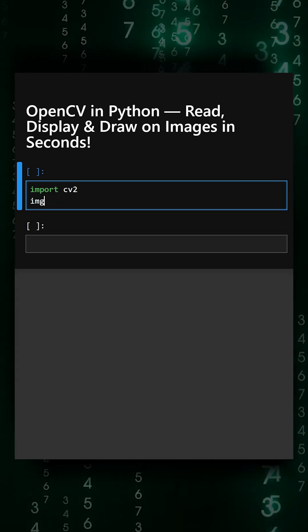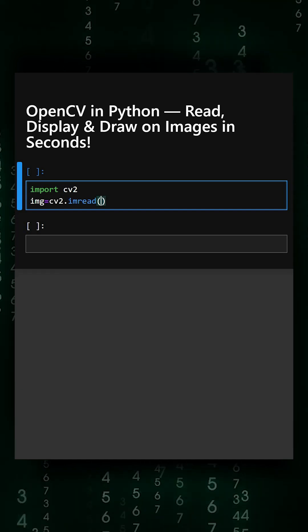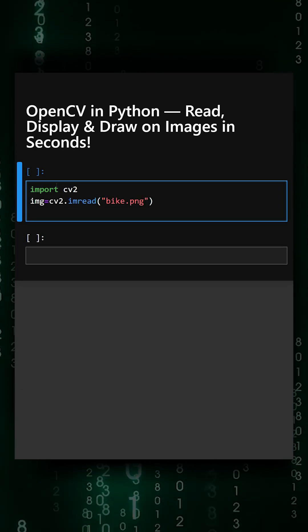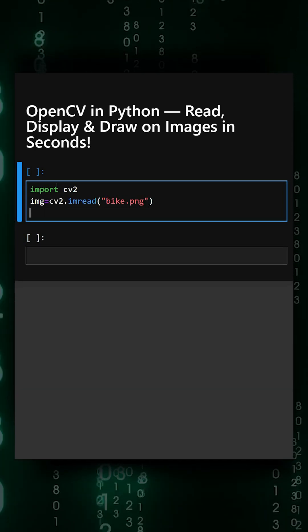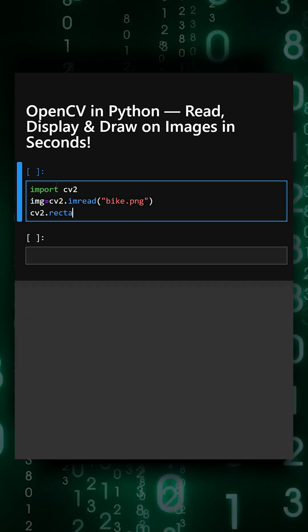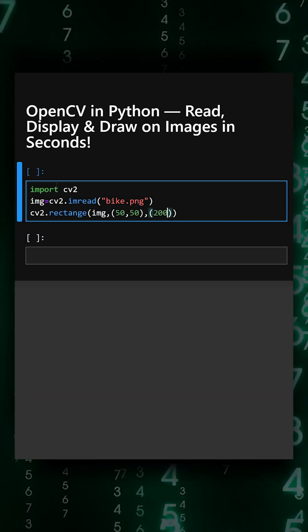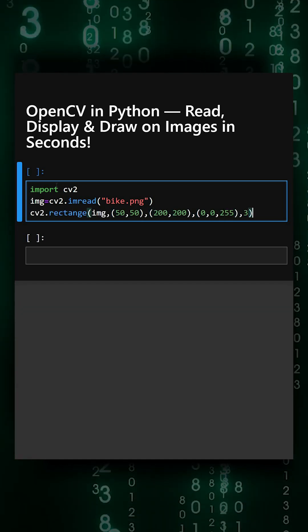And then we'll load an image. Now we'll draw a red rectangle on the image. This creates a rectangle.